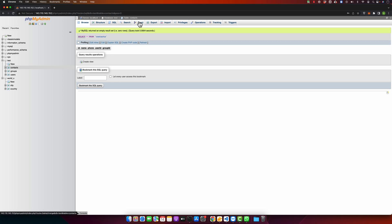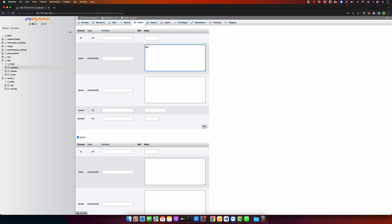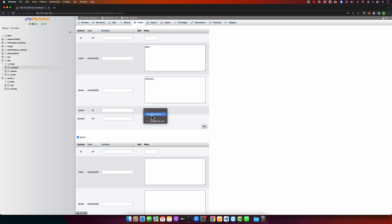Click on Insert and let's create a contact. I will type a name and a phone number. Since user ID is linked with the users table and group ID is linked with the groups table, phpMyAdmin will automatically show you a list of all user IDs from the users table and all group IDs from the groups table — and it's very user-friendly, showing meaningful data like email addresses alongside each user ID.